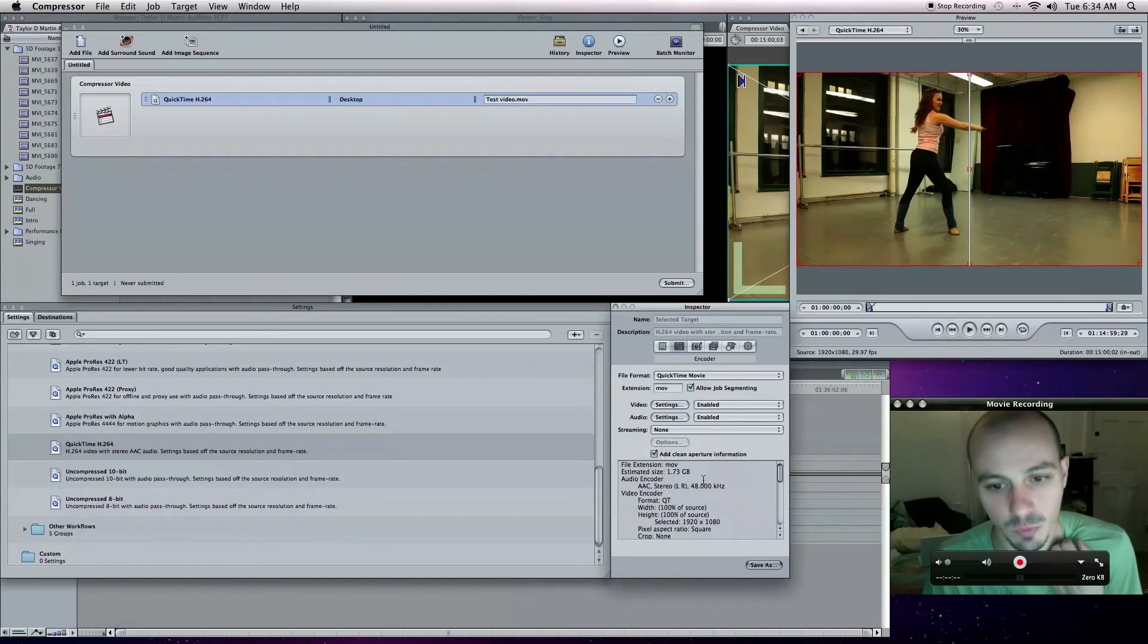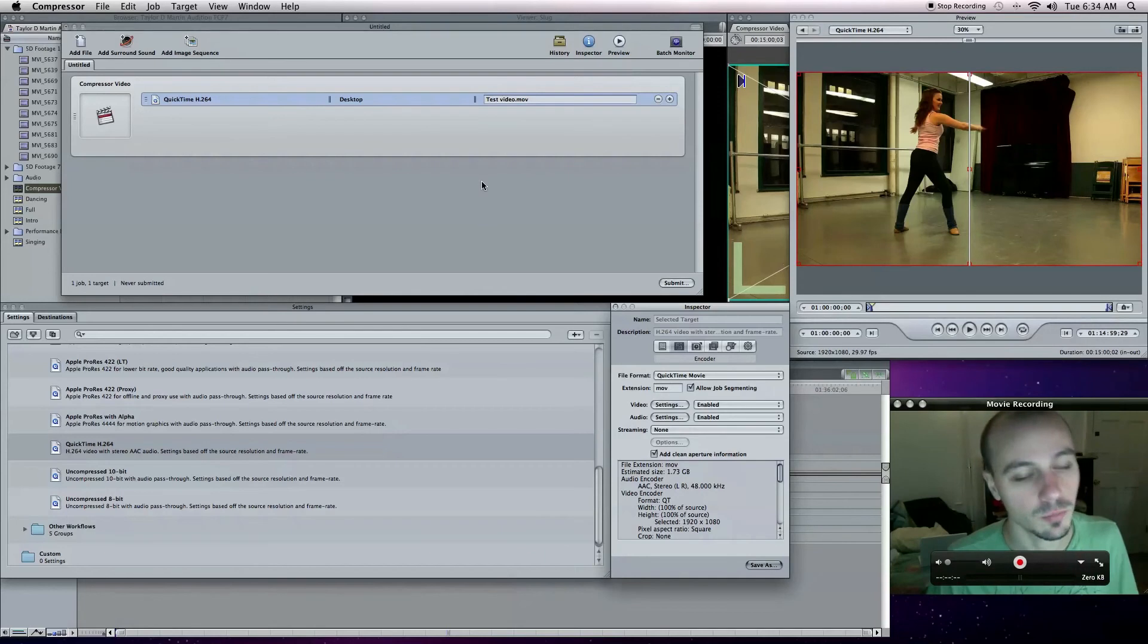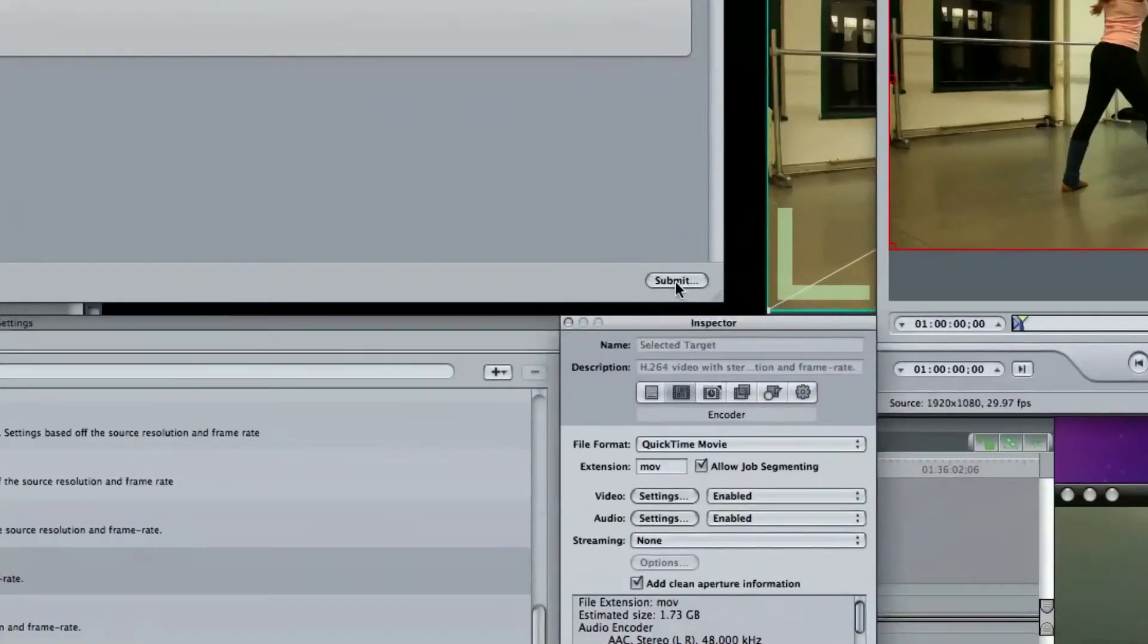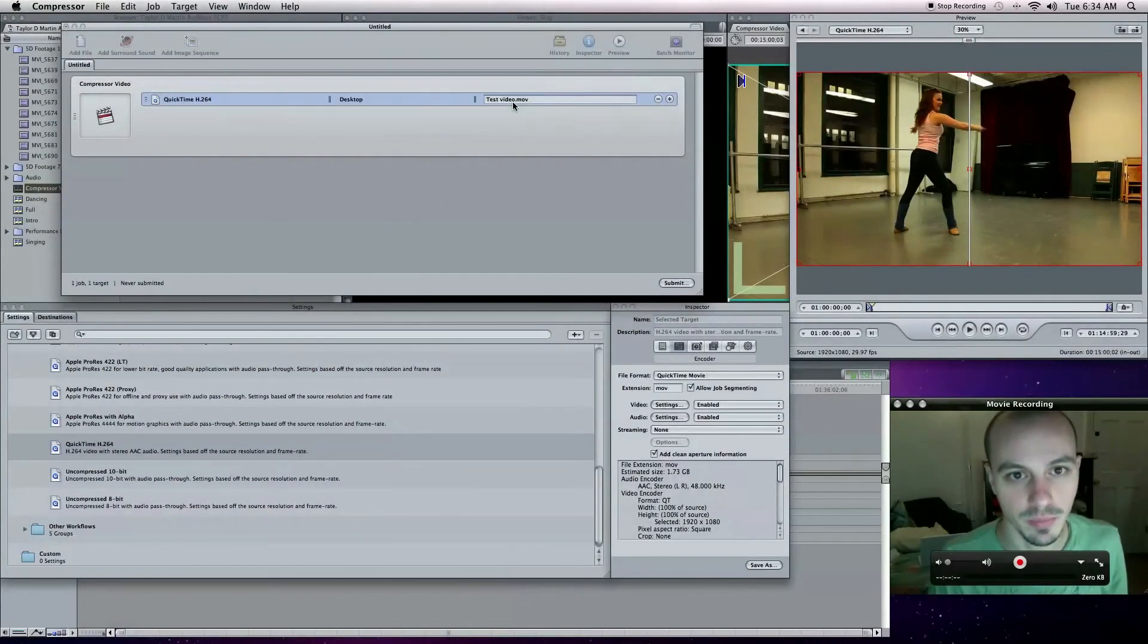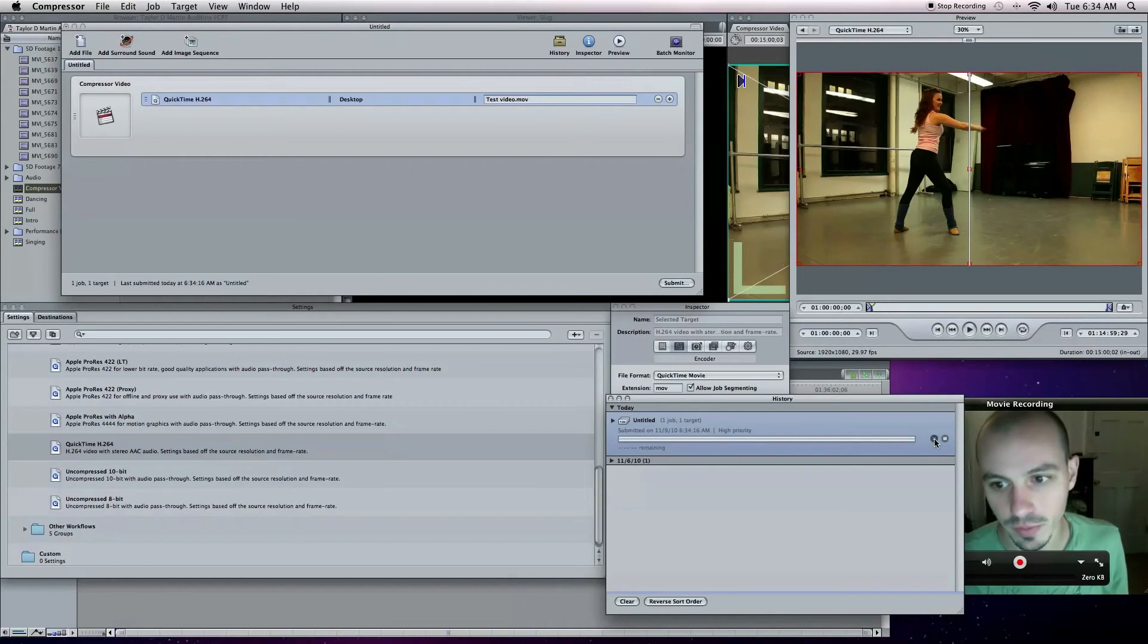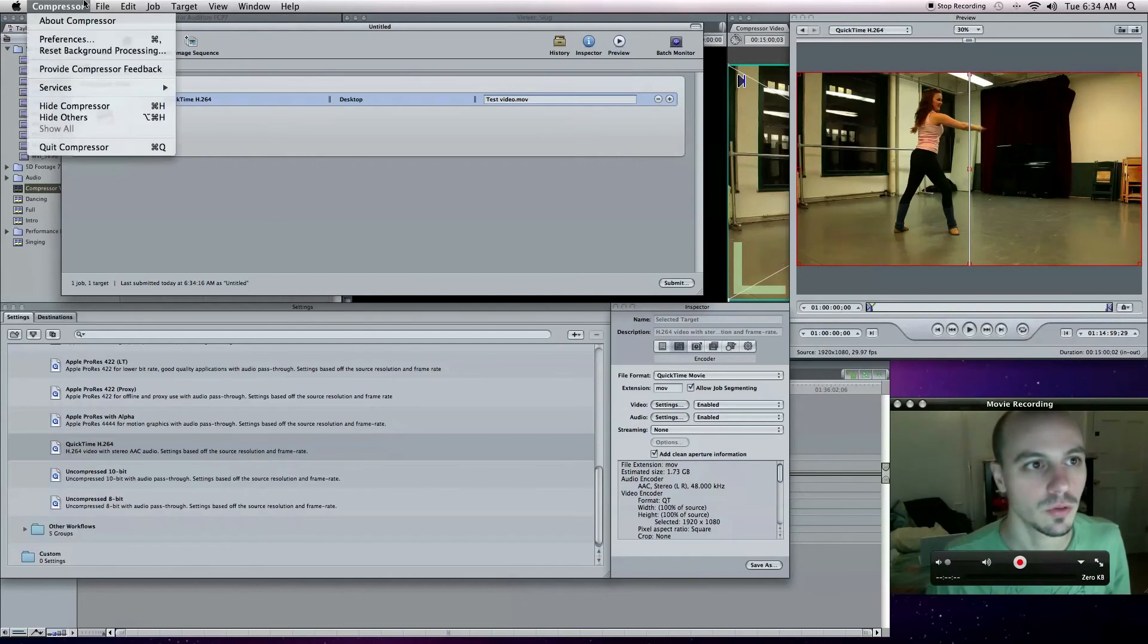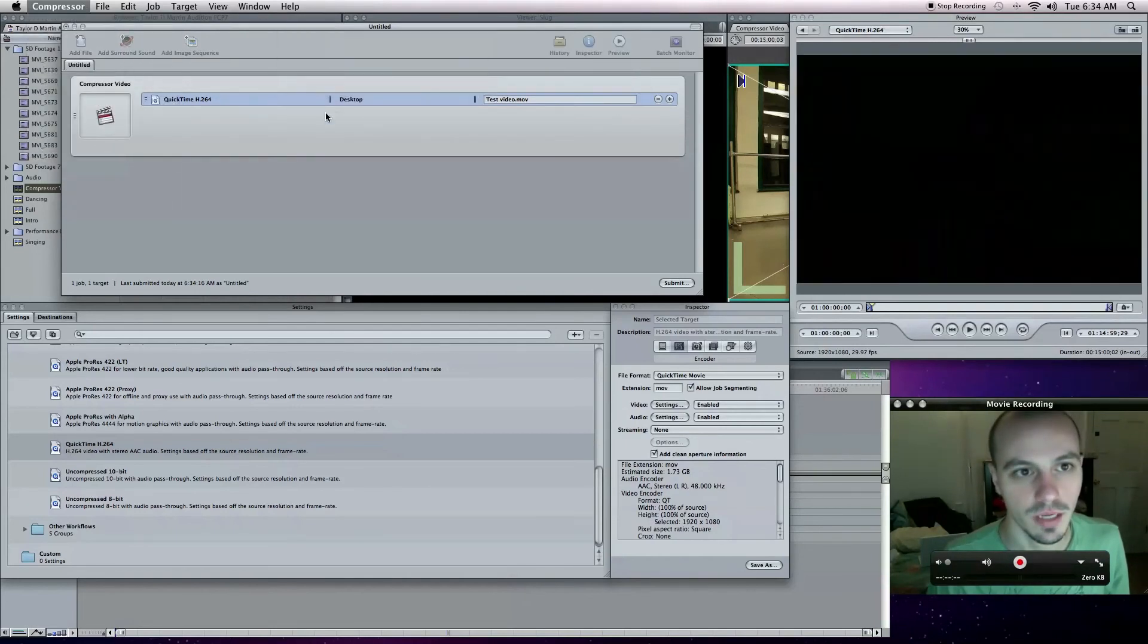Now another scenario, well first of all, in case you don't know, in order to get this going you come over to Submit. This guy's going to pop up. You hit Submit again and it'll start going. But I'm going to cancel it because I don't want to do it. So let's quit Compressor. It's not going to save.